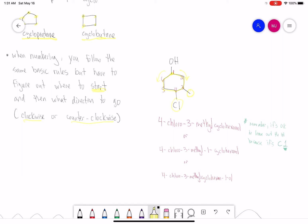We put the substituents in alphabetical order: 4-chloro-3-methyl-cyclohexanol. One thing to remember: if one of your main groups is number 1 in the root name, it's okay to leave out the number — if there's no number, we assume it's number 1. Two other acceptable ways: include the 1 in front as 4-chloro-3-methyl-1-cyclohexanol, or embed it as 4-chloro-3-methyl-cyclohexane-1-ol. All three are acceptable.